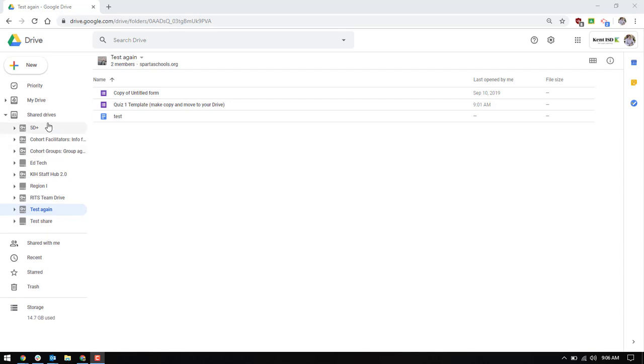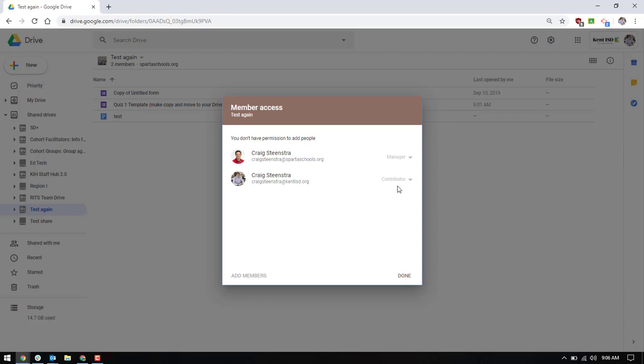So you can see right here I'm in a test shared drive and I am functioning as a contributor. So I can add and edit files but I can't manage people and I can't take files out. And that is the way that I think most shared drives will be set up.